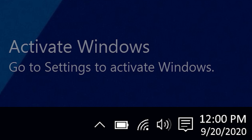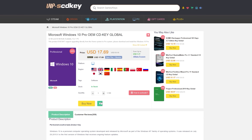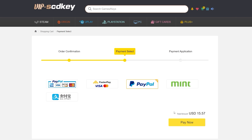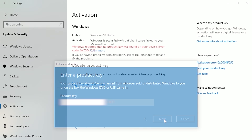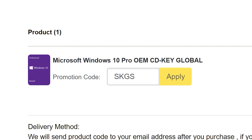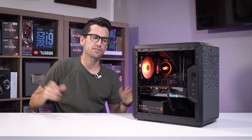To get rid of that annoying Windows activation watermark, hop on over to VIP SCD Key, where you can purchase a Windows 10 OEM key for a fraction of the price of retail. Just use a secure payment method like PayPal, enter the product key in your PC settings, and say bye-bye to the watermark. Be sure to use our offer code SKGS for a special 11-11 discount of 30%.